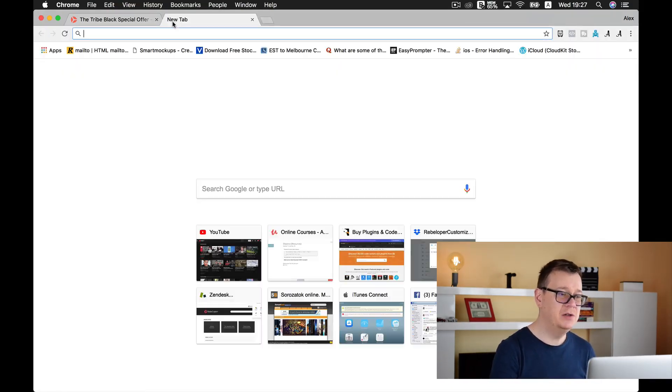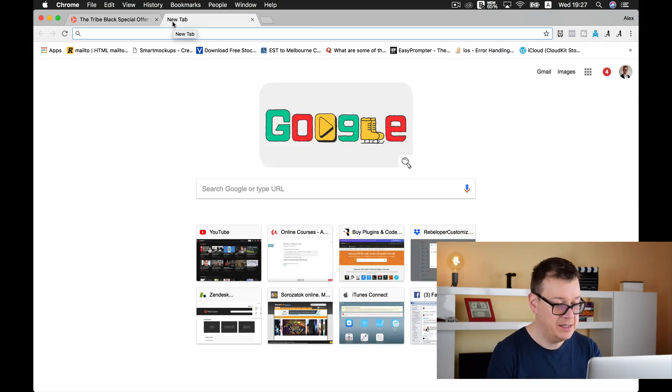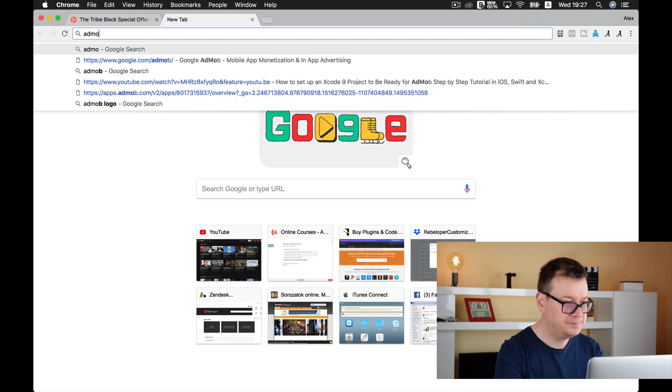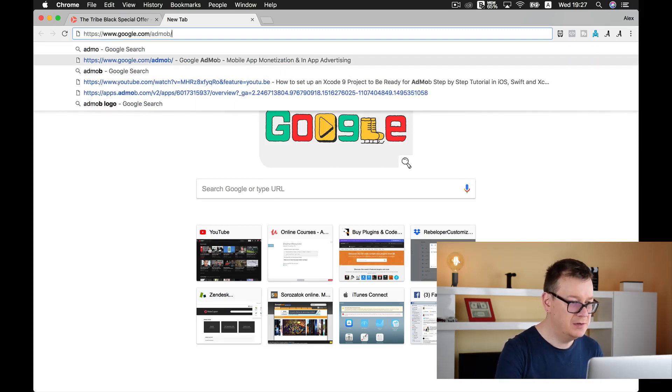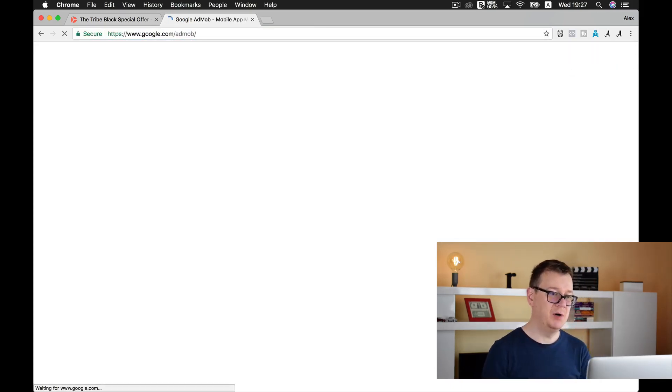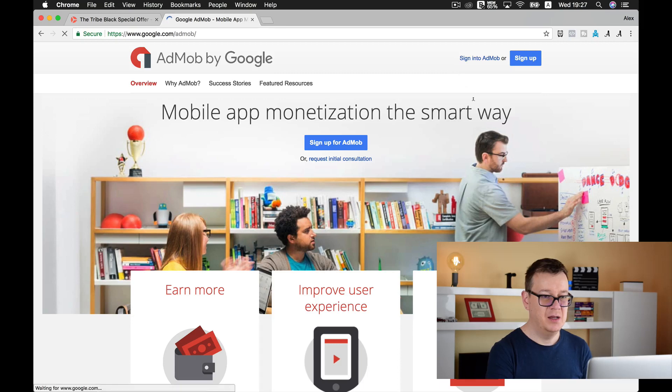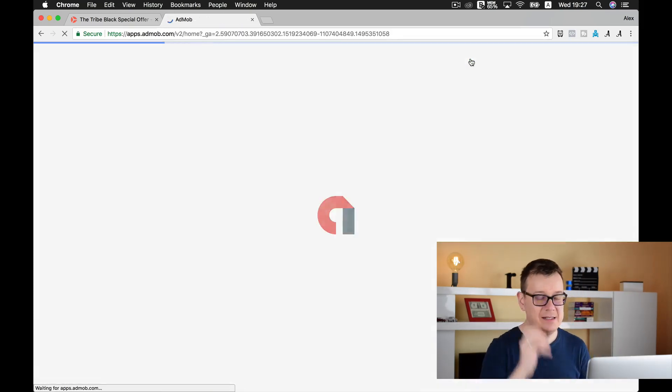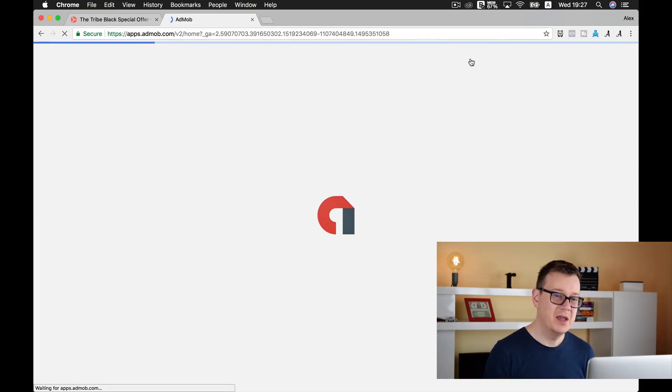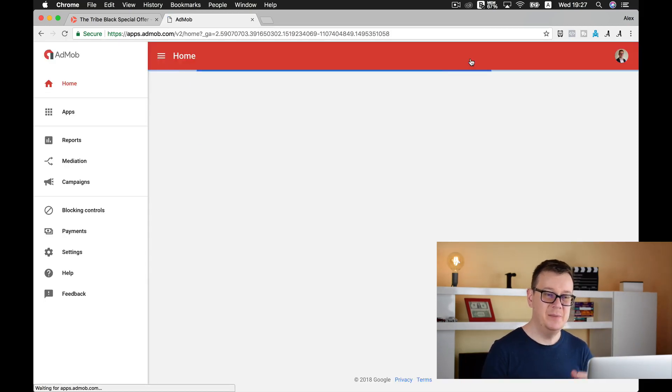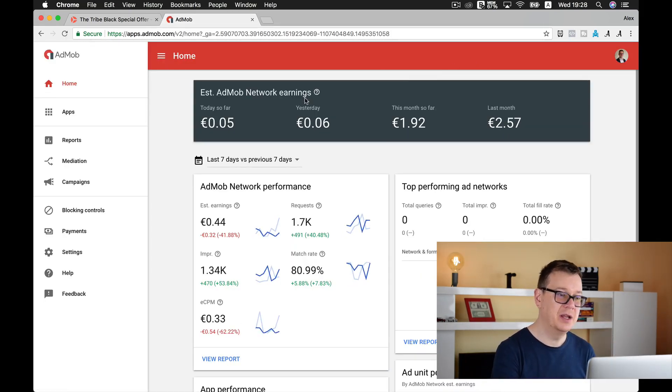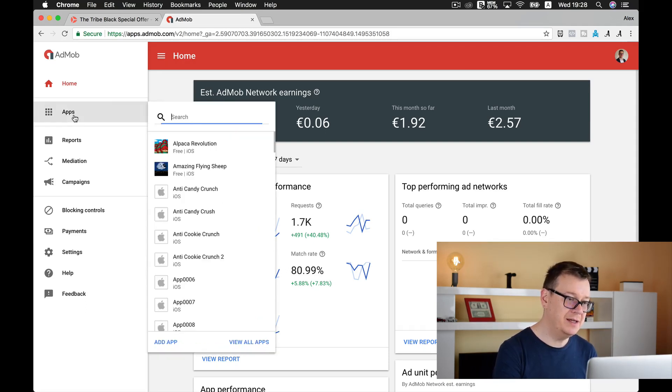So first thing you want to do to create an AdMob banner ID is go to admob.google.com/admob. Sign up if you haven't done so, or sign into AdMob, and this will take you to this dashboard. Next up, you want to go to Apps and add an app.